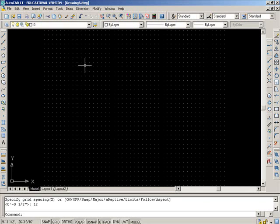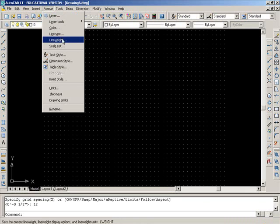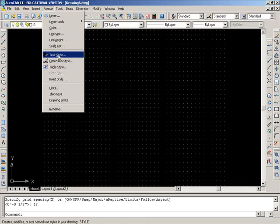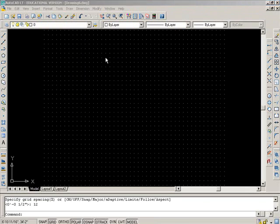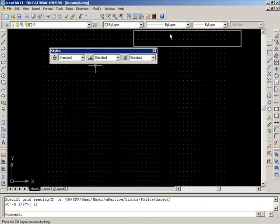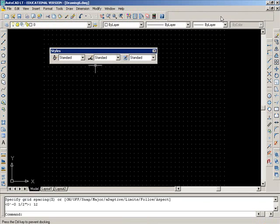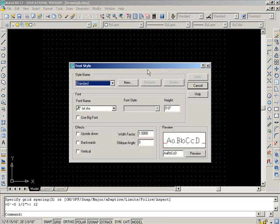In addition to that, we're going to do one extra step, and that is we're going to format a text style. You can do it here through the menu, or you can do it through this styles toolbar. This icon right here will take you to the same place as format text style.